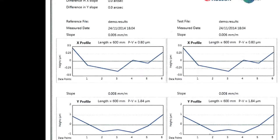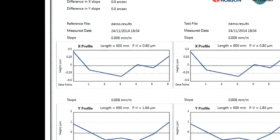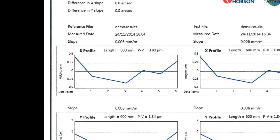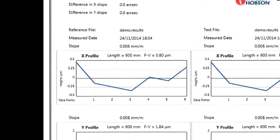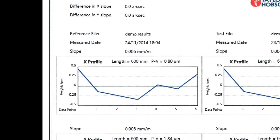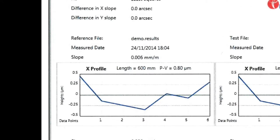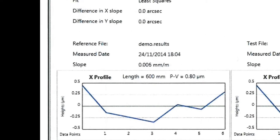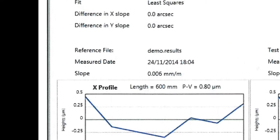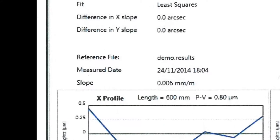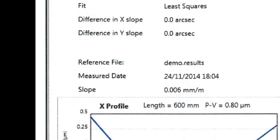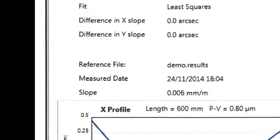If checking squareness or parallelism, the software will compare the slope value of two previously measured lines. There is a more detailed video on measurement of machine tool slideways on our YouTube channel.